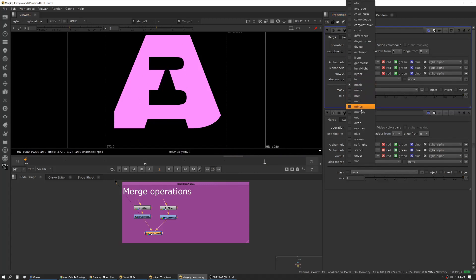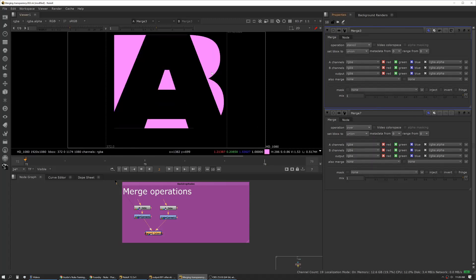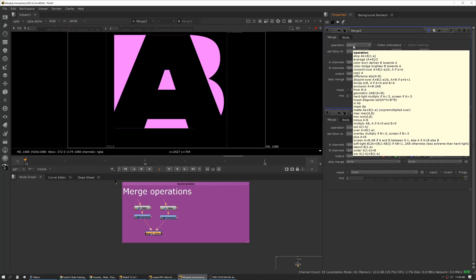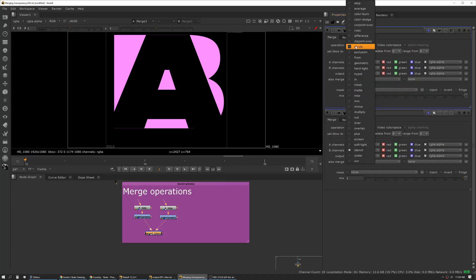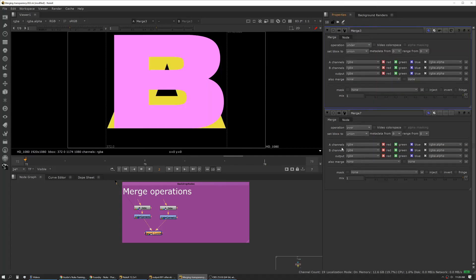We'll look at stencil as well because that's the inverse. Stencil is taking the alpha from the A and cutting that out of the B side input. These two you'll use regularly.